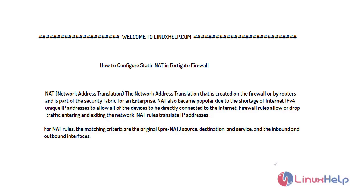Firewall rules allow or drop traffic entering and exiting the network. For NAT rules, the matching criteria are the original source, destination, and service, and the inbound and outbound interfaces.